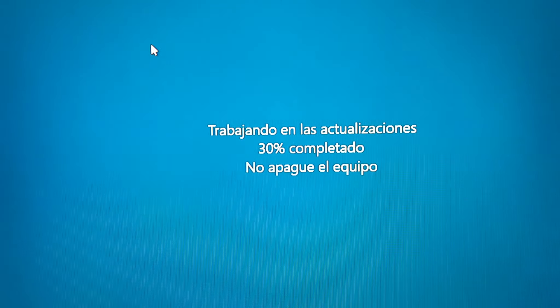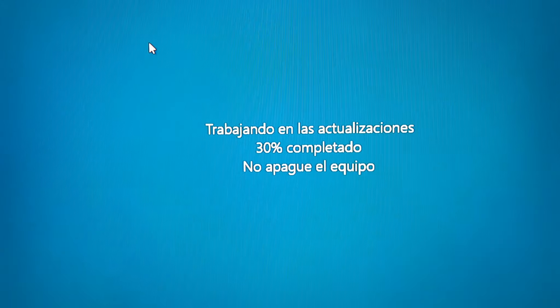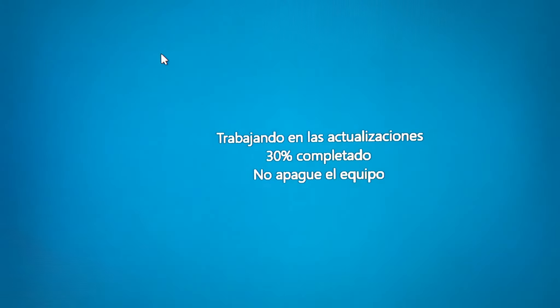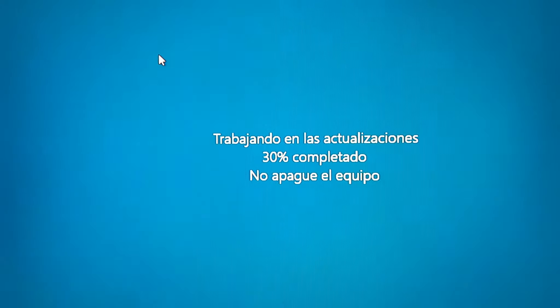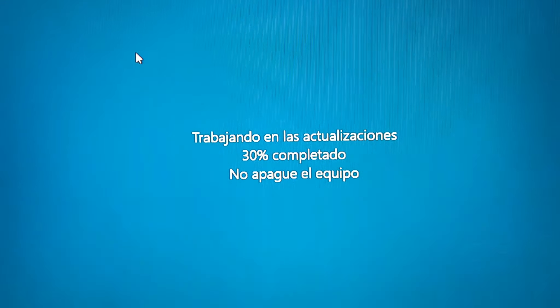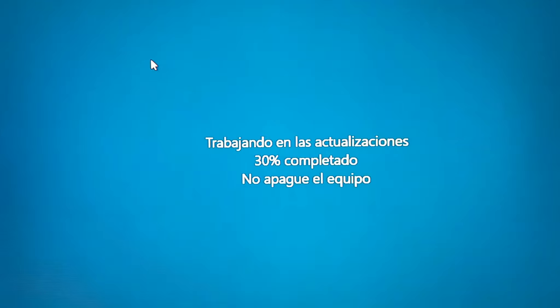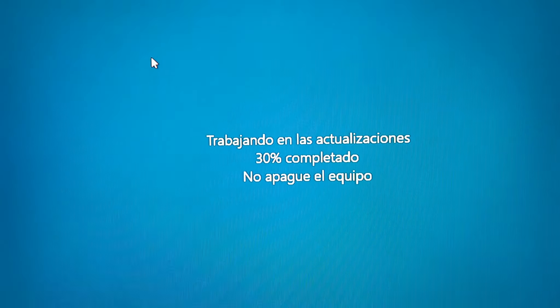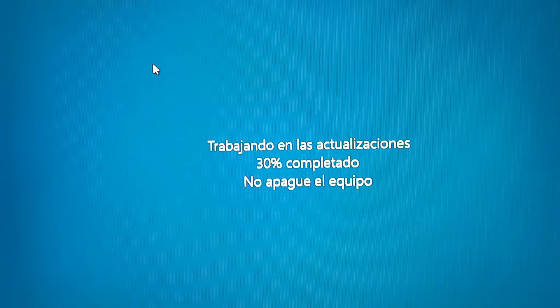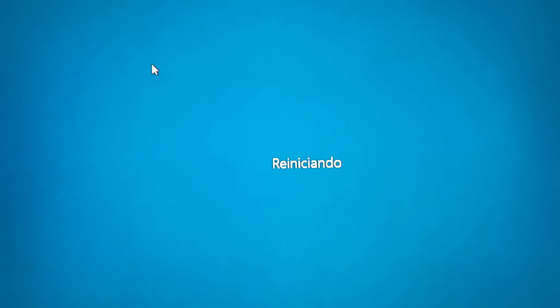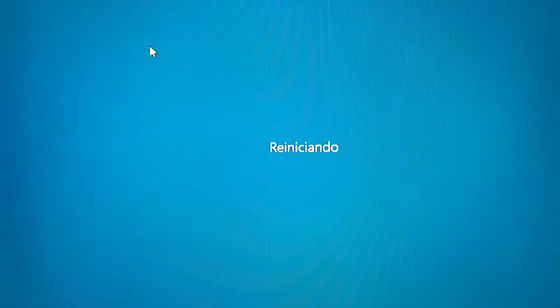Siempre a los 30% se reinicia. Se va a reiniciar al ratito. No sé por qué llega siempre al 30%, y mire: reiniciando. Llega al 30% y después ya empieza.